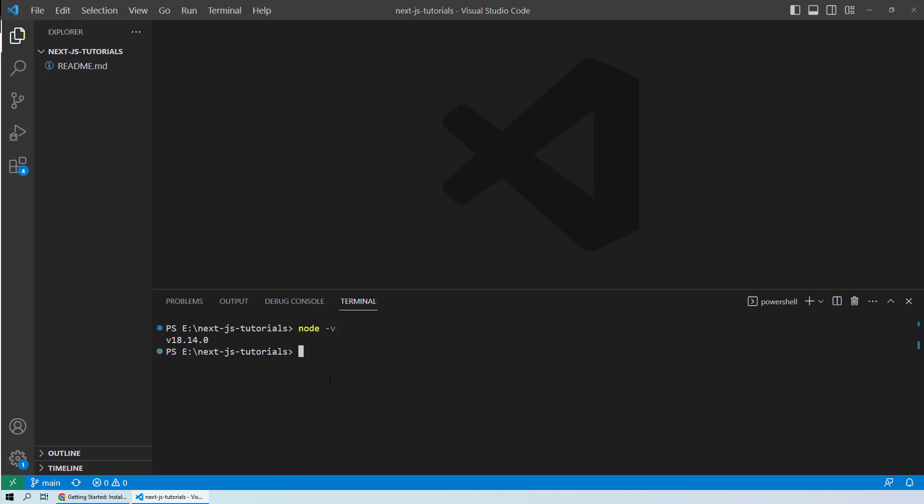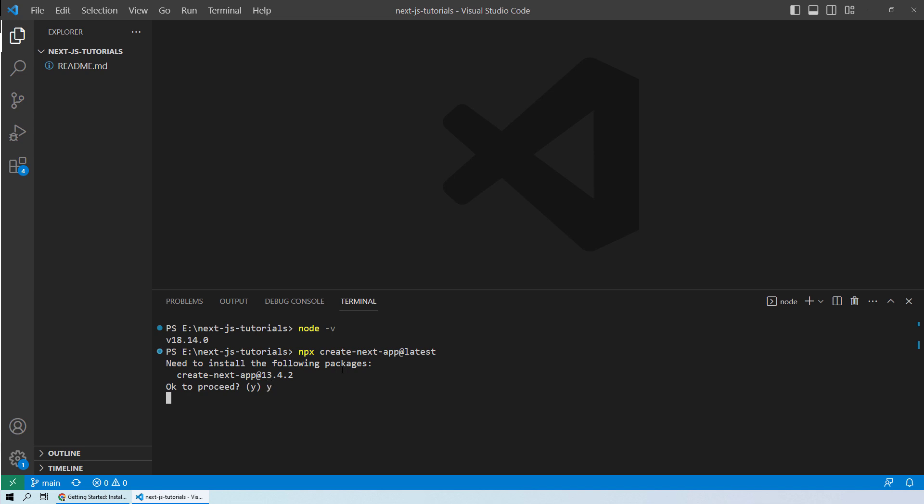Let's move to Visual Studio Code. Over here, make sure you are in your current folder where you want to create your first project. I am inside my Next.js tutorial folder. I will paste that command and hit enter. The first thing is it will ask you to install the create-next-app package. We will do yes and hit enter.